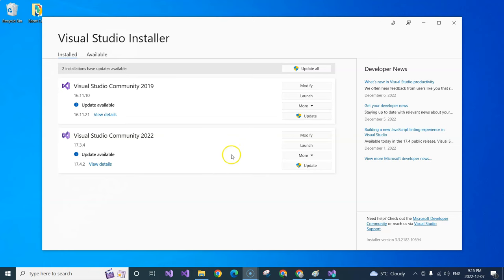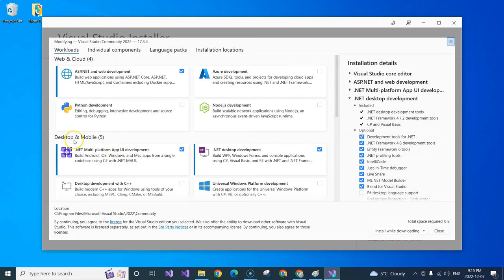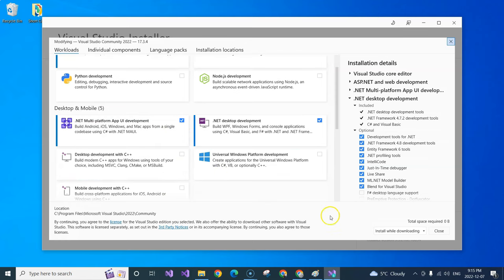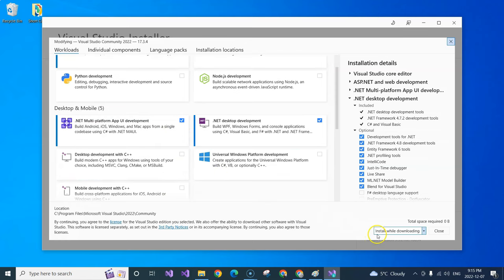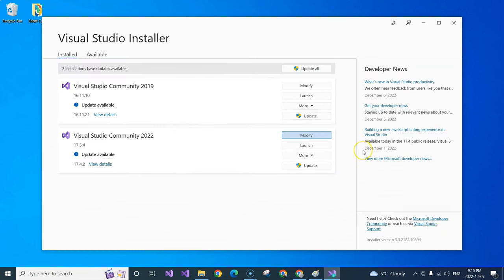Once you update to the latest, click on the Modify button. Then you will need to find the desktop and mobile application part — it says .NET Multi-Platform Application UI Development. You need to check it and then install it. In my case, I have already done it. Once you've done it, you will be able to create a .NET MAUI application.